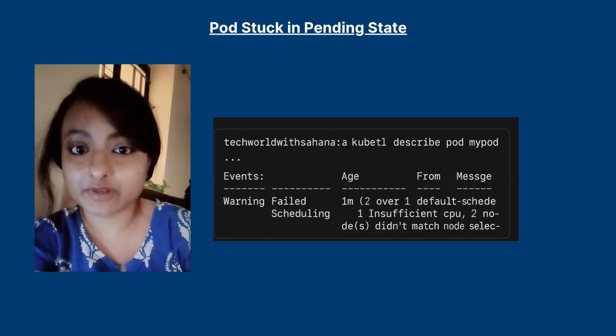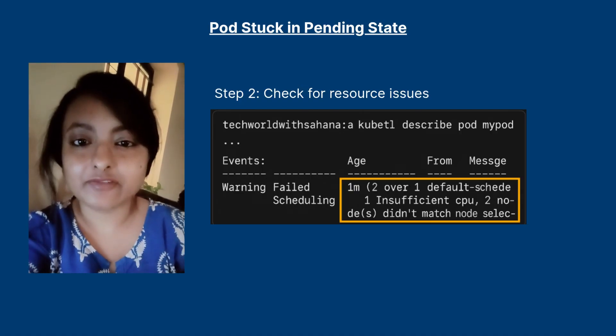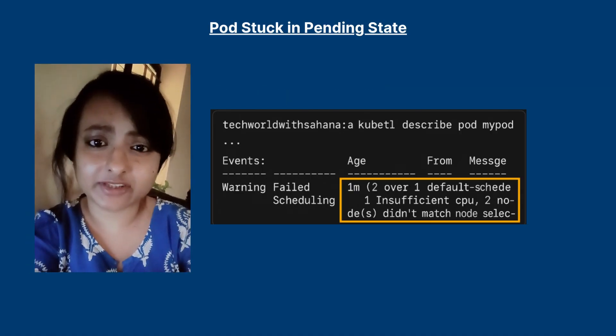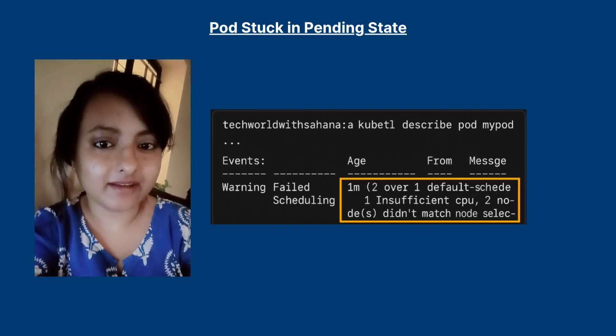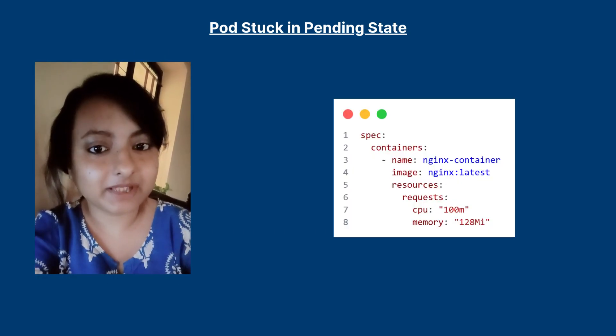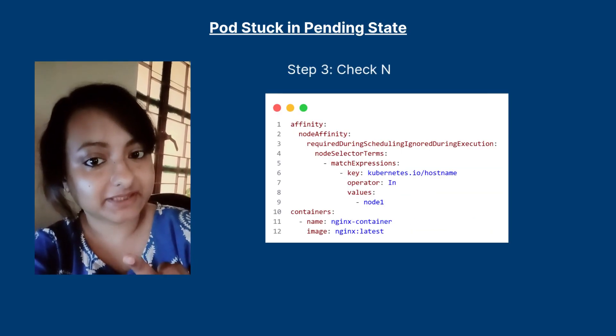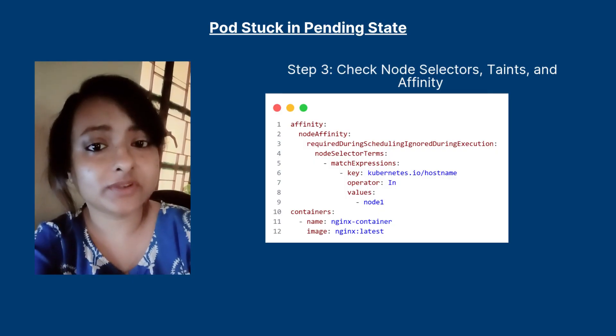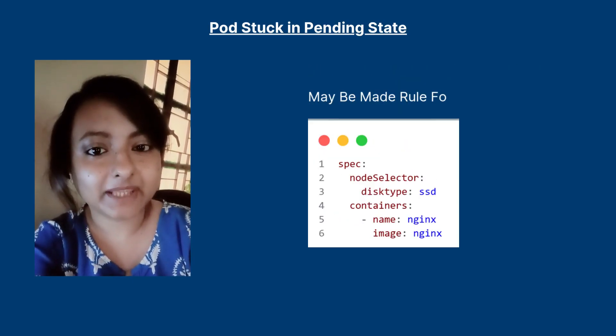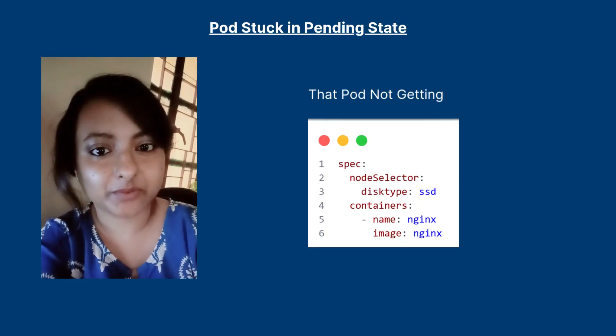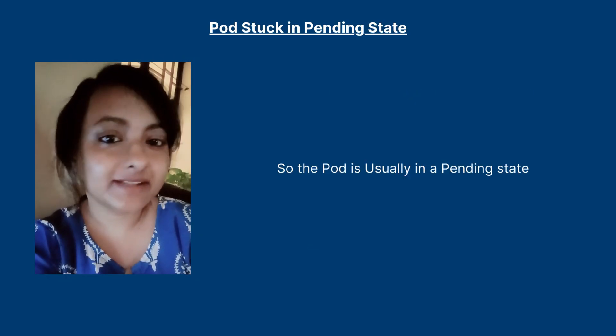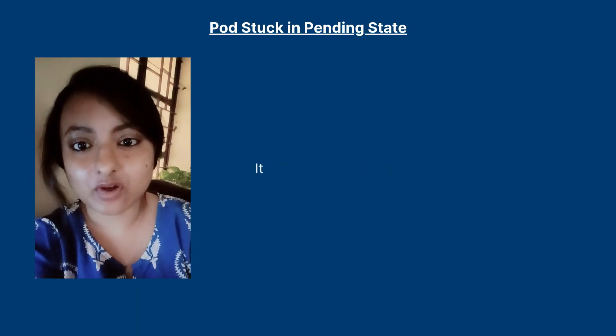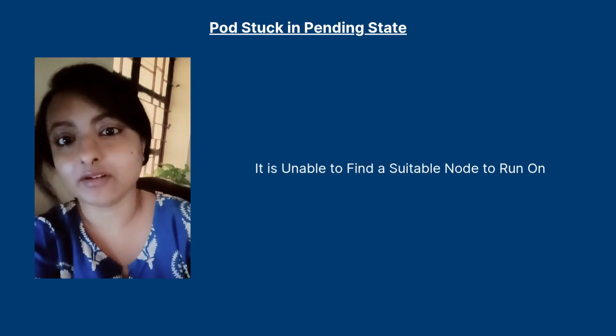Here's your step-by-step instruction. Step one: use kubectl describe pod command. This will show you the events due to which the pod is not getting scheduled. Step two: check for resource issues like for CPU or memory, and if you find any errors related to memory or CPU, update them in your pod YAML. Step three: check for taints, affinity, or node selector. Maybe you have made such a rule for your pod to get scheduled on a node that your pod is not getting scheduled at all. So the pod is usually in a pending state because it is unable to find a suitable node to run on.